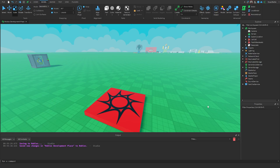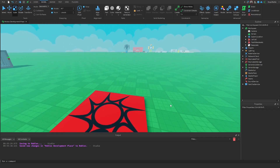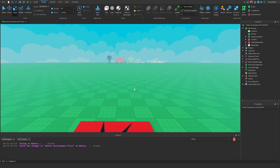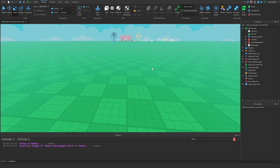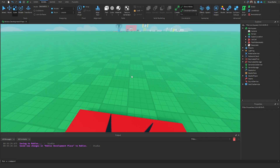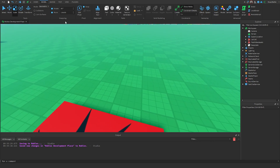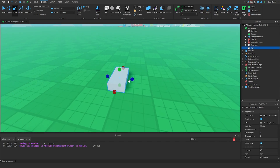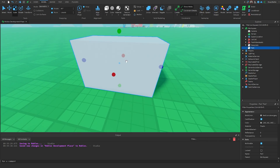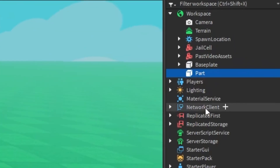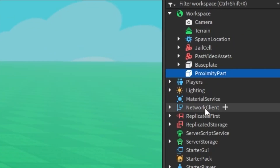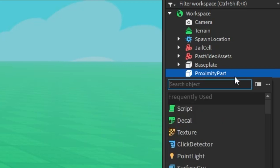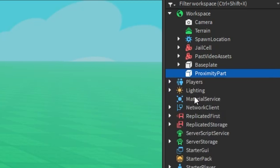Let's implement proximity prompts inside of Roblox Studio. There are a couple of things we need to know before we're able to see them in our game. The first thing we're going to do is insert a part so that we can attach our proximity prompt to it, because it needs to be attached to a part or most 3D objects in the game. So I'm going to go to Model, click on Part, scale it up, and rename it to Proximity Part. Then I'll hit the plus sign next to it and insert a Proximity Prompt.